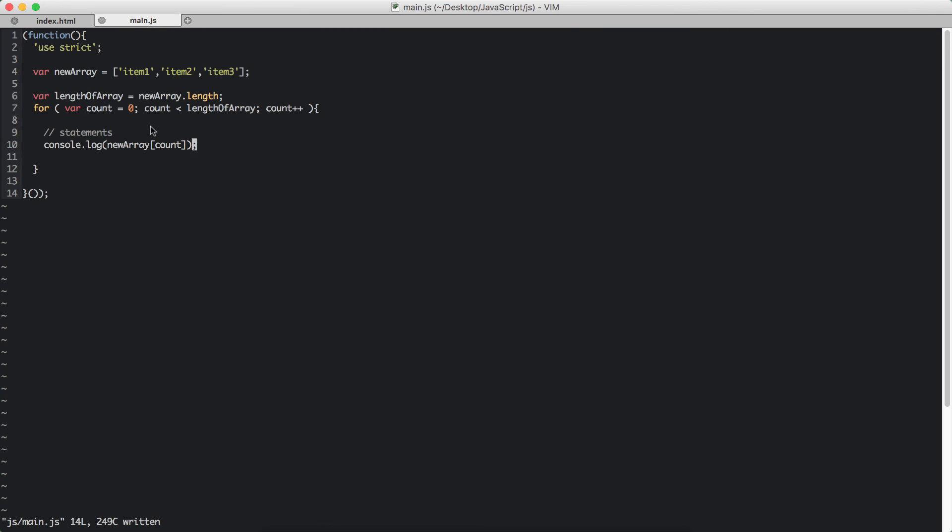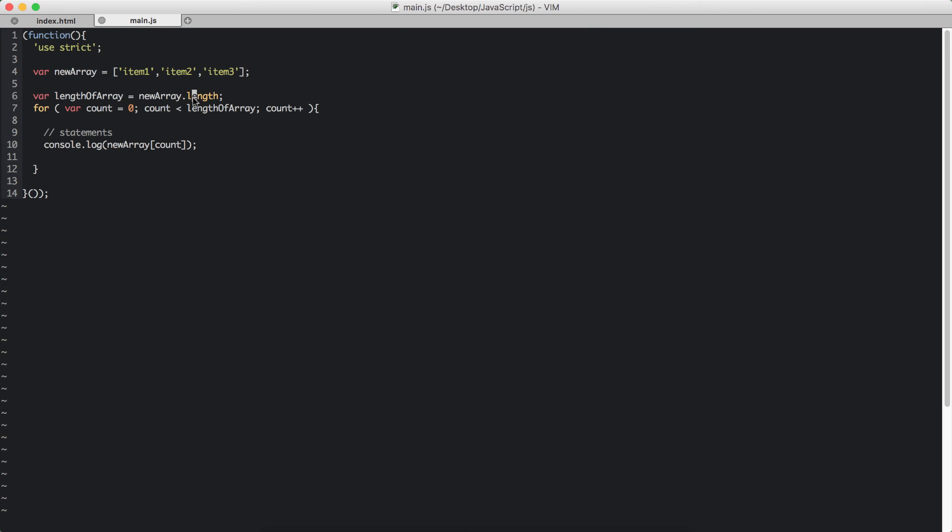Now this is going to make a huge difference to performance. Why? Let's assume that this newArray has thousand items. So every time this for loop runs, the newArray.length function will run, which then JavaScript has to find out the length of the array thousand times.